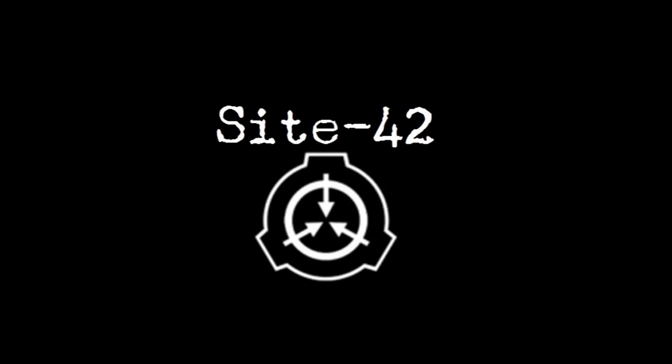My name is Sherm, and this is Site42, an SCP Foundation Fanworks channel. If this is your introduction to the SCP universe, I am happy to welcome you.